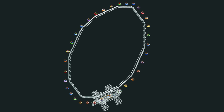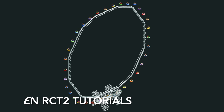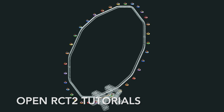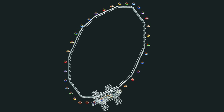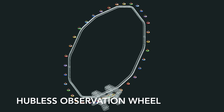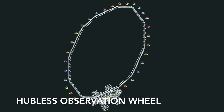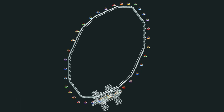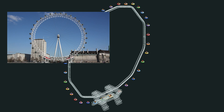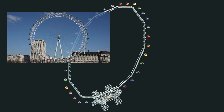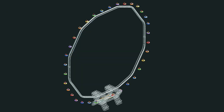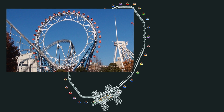Welcome to another episode of OpenRCT2 Tutorials. In this video I'm going to show you how to create your own hubless observation wheel. This design is modeled after observation wheels like the London Eye, but more specifically the world's first hubless ferris wheel or observation wheel, the Big O at the Tokyo Dome.